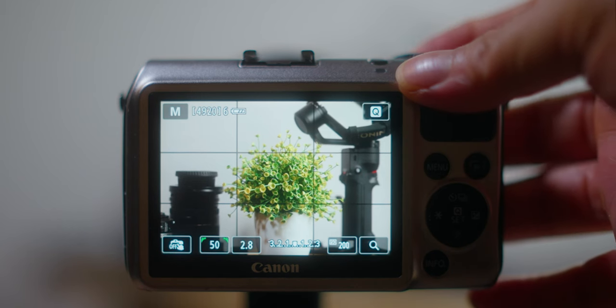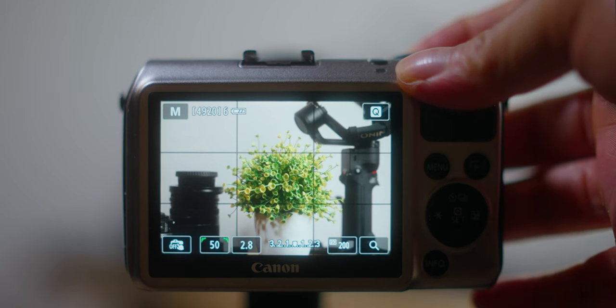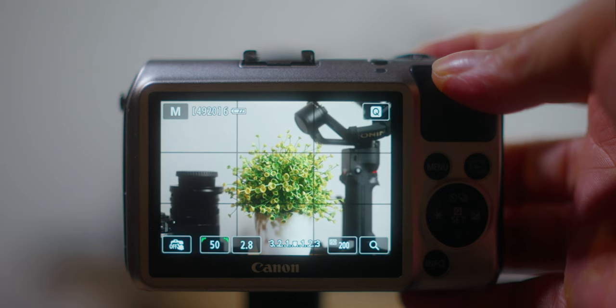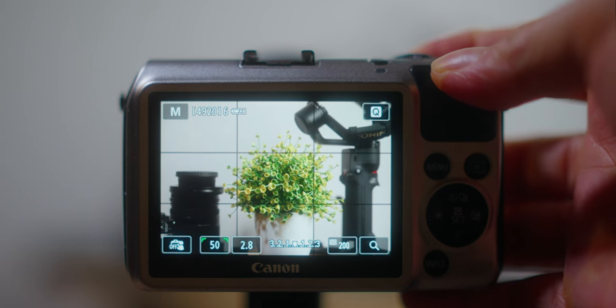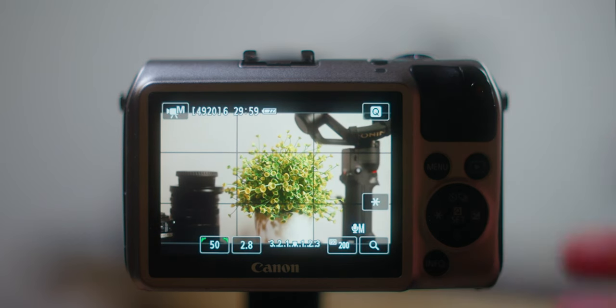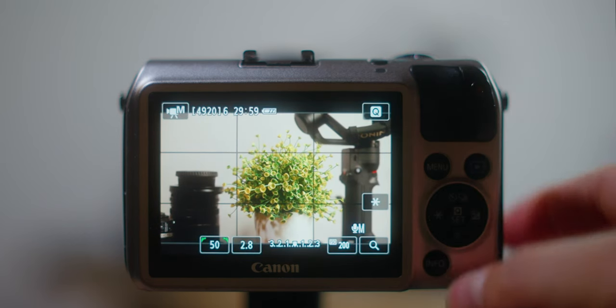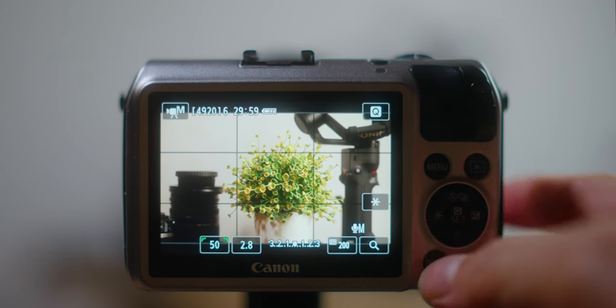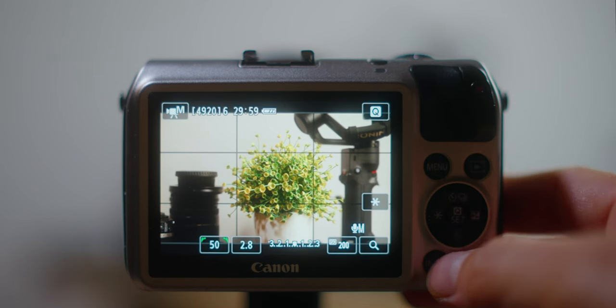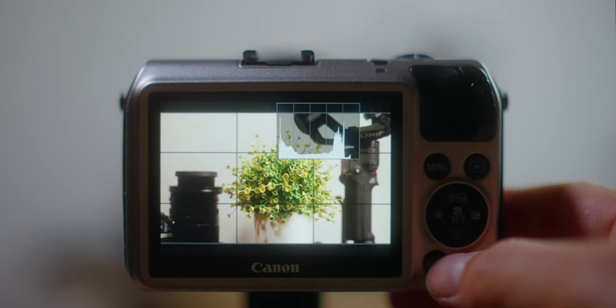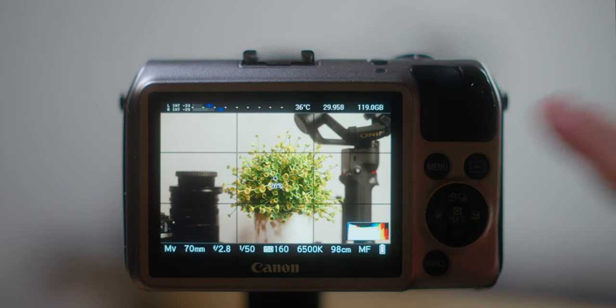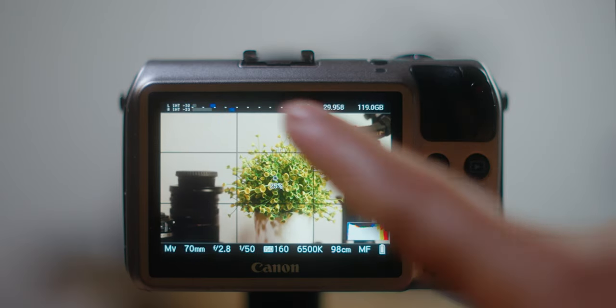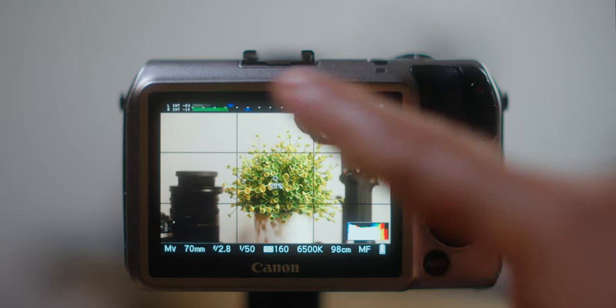We go to the video mode by rotating this dial. Now we're on the video mode and what you're gonna need to do if it doesn't show up, press the info button until you can see the Magic Lantern interface show up.